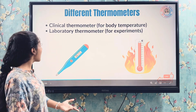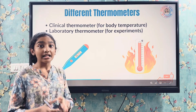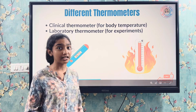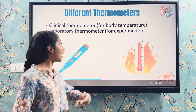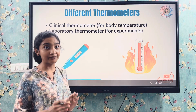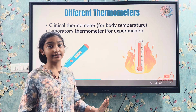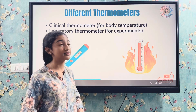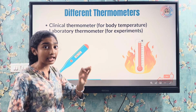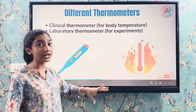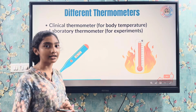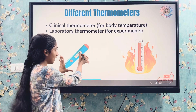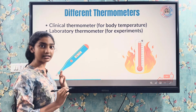Clinical thermometers have the range between 35°C to 42°C, but laboratory thermometers have the range from -10°C to 110°C. Clinical thermometers have a kink, but laboratory thermometers do not have a kink. This is the clinical thermometer and this is its digital display.